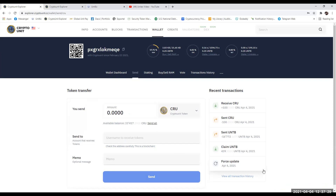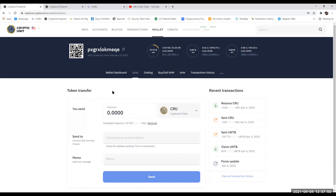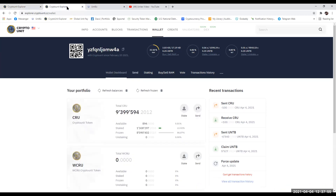You have successfully sent CRU to somebody else within the Crypto Unit blockchain. Now you can call them up, tell them you've sent it, and double check that they received it. But generally, if somebody is sending CRU to you and they ring you up and tell you that they've done that, what you need to do is go back into your own personal Crypto Unit wallet. And as you can see here, I've got 894 available. Go up and press refresh.